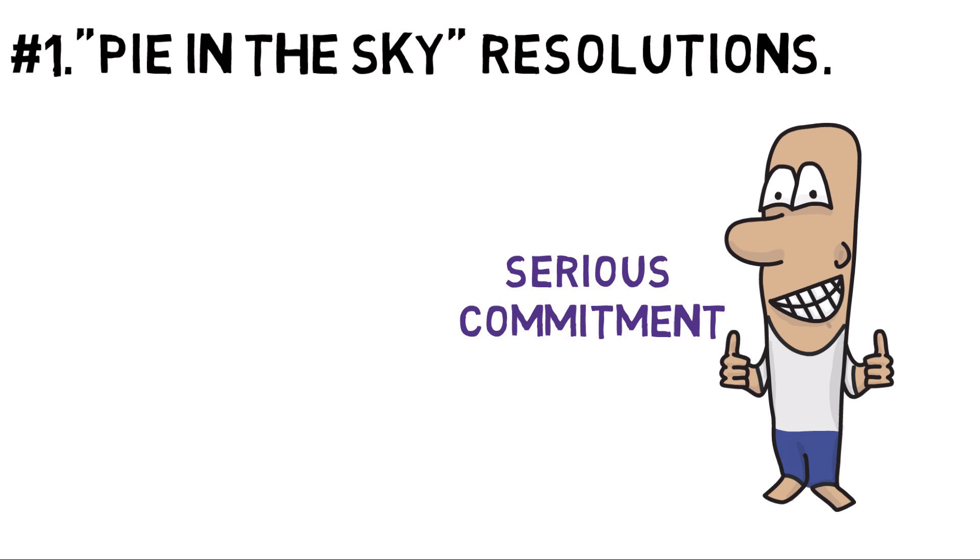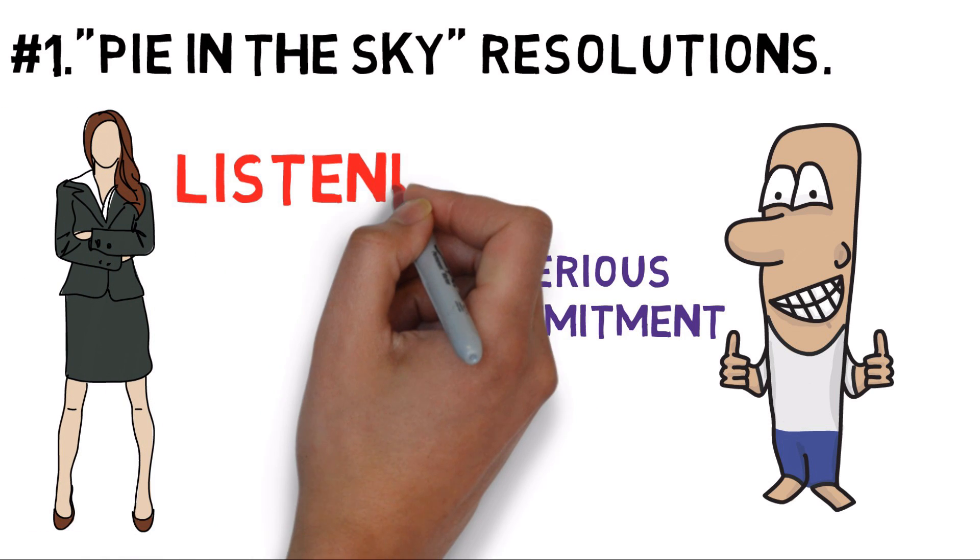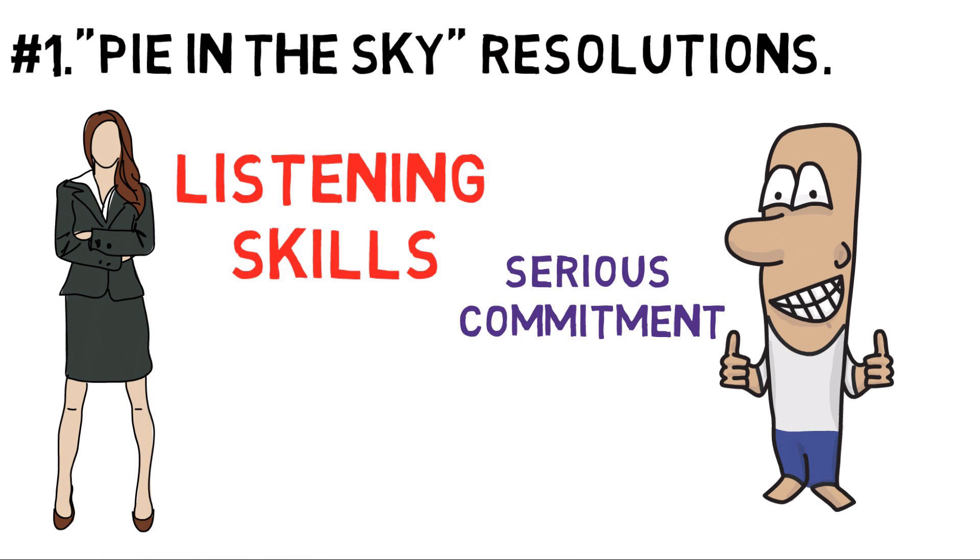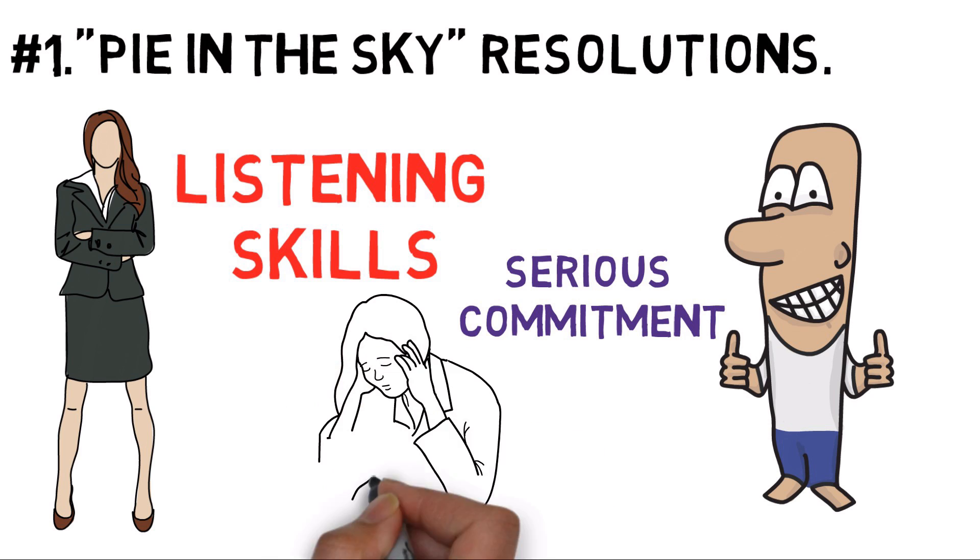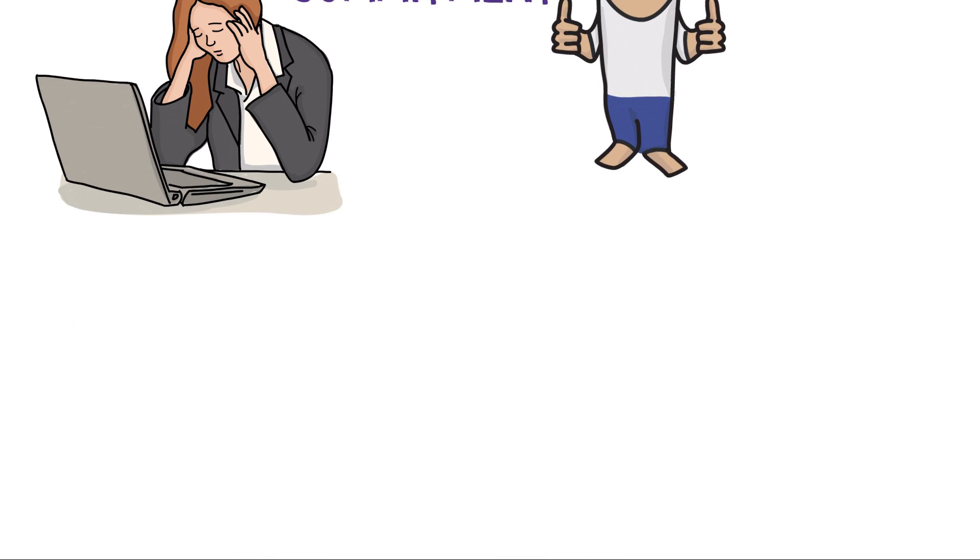For example, a manager might say she wants to improve her listening skills, not do anything substantive to change that, and then be surprised or disappointed when she isn't a better listener.